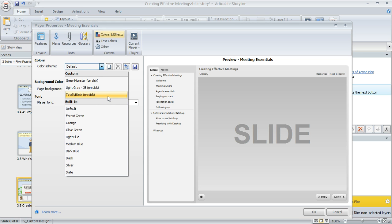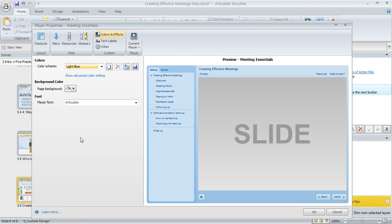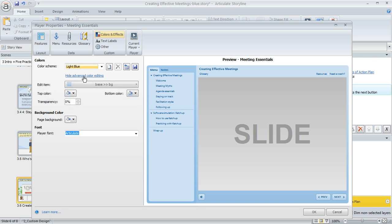Often what people do is select one of the color schemes as a starting point, like this one called light blue. Then if you want further customizations, you can use the show advanced color editing option. This dropdown gives you every possible item you can imagine wanting to change the color for.